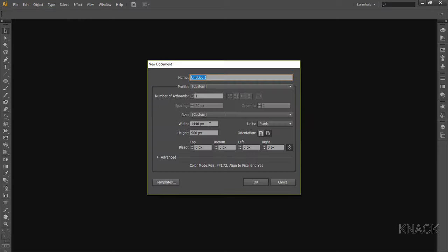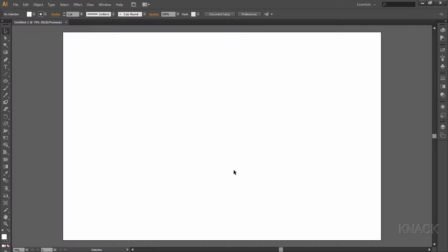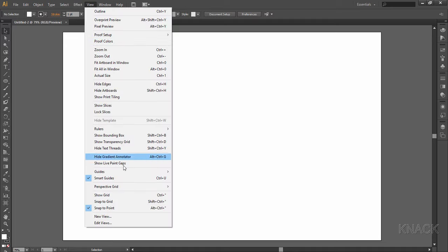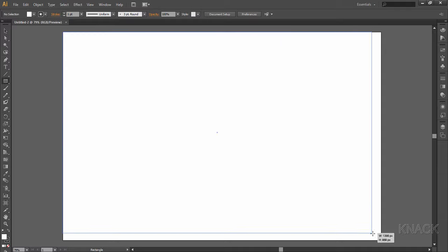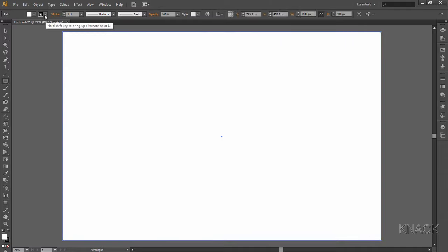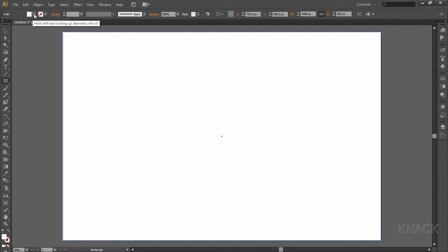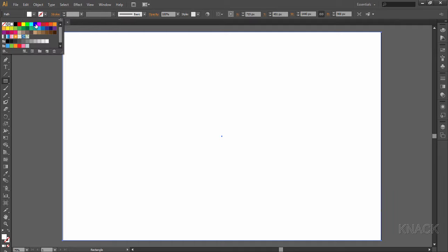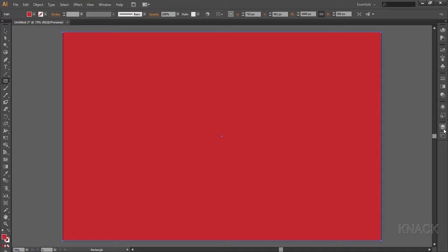First of all, make sure that the smart guides are on. If you're unsure, go to the view menu and check it here. Right now, create a rectangle covering the whole artboard. Change the stroke to none and fill it with this shade of red. It is a kind of blood red color and it is there in the default list of swatches. Now go to the layers panel and lock this layer and create a new layer.